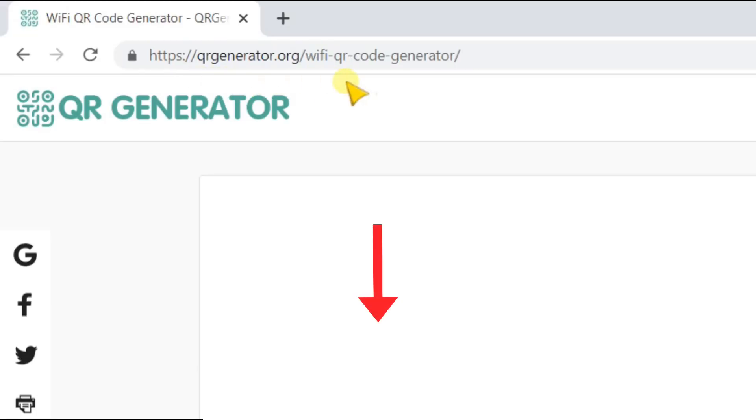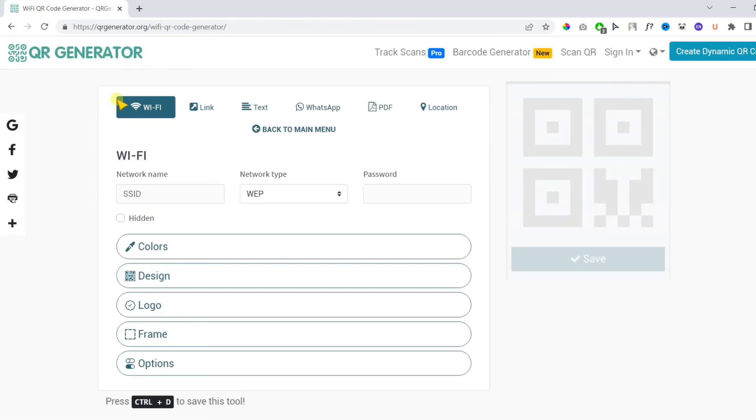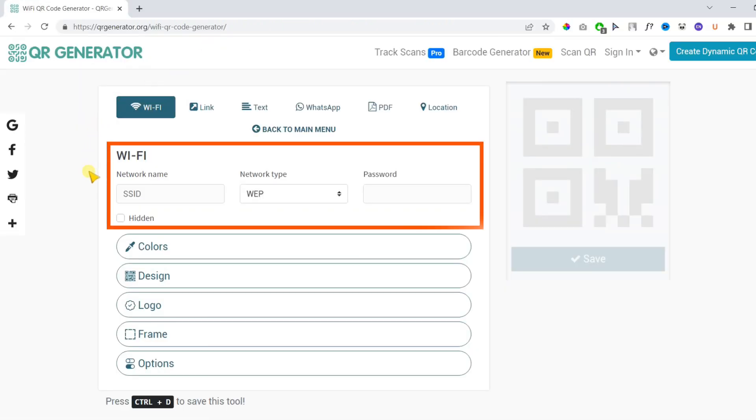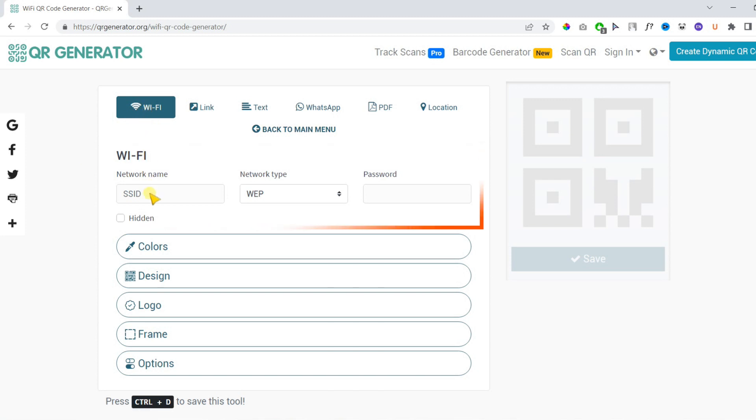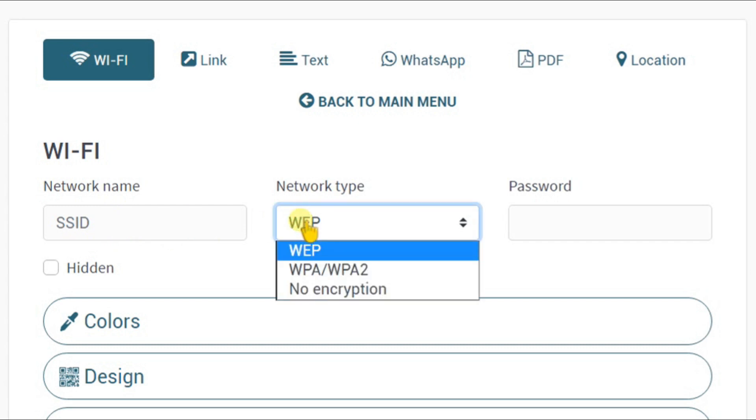First, open the following link you can find in the video description. On this page you will find the following three options: network name or SSID, network type or security type, and password.